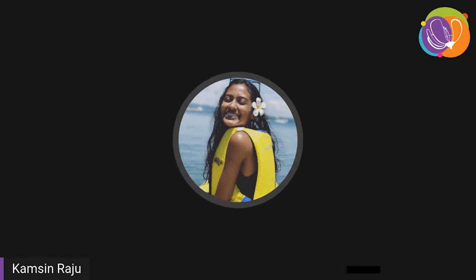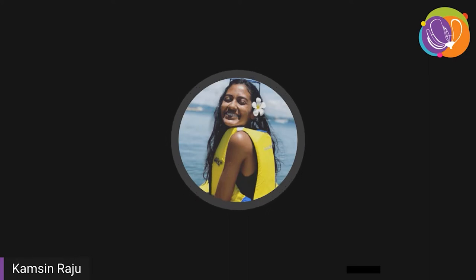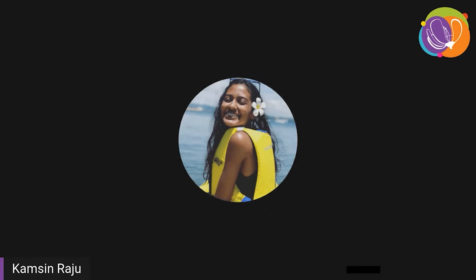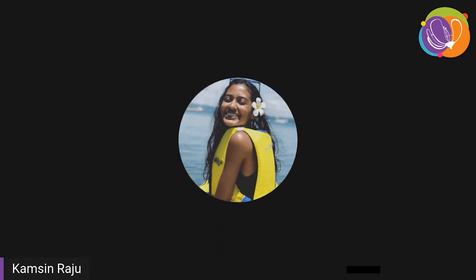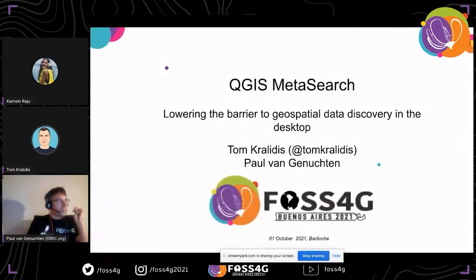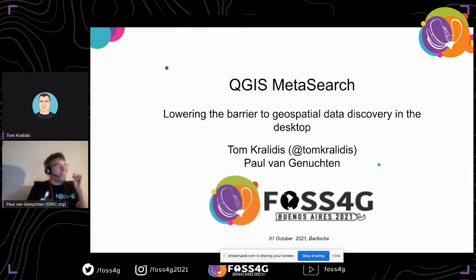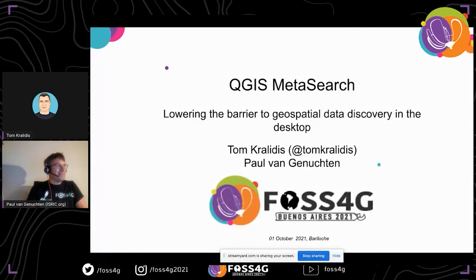Thank you. I'd like to thank everybody for attending this talk. Sorry about the issue this morning — we had to reschedule this presentation, but thank you for chiming in nonetheless. Paul and I will take you through a tour of search capabilities in the well-known desktop GIS called QGIS, focusing on data discovery.